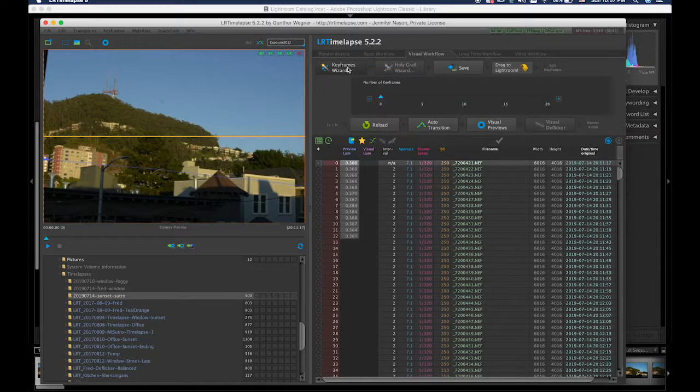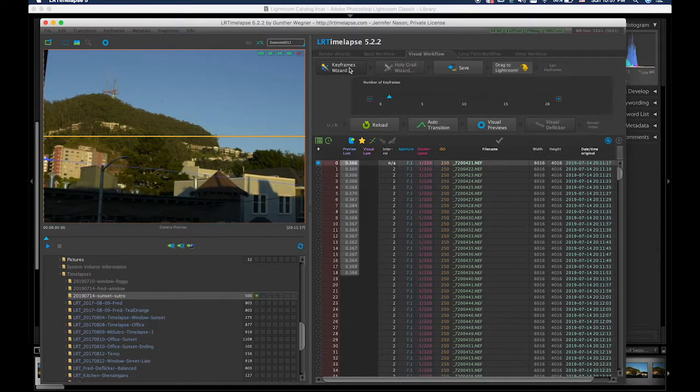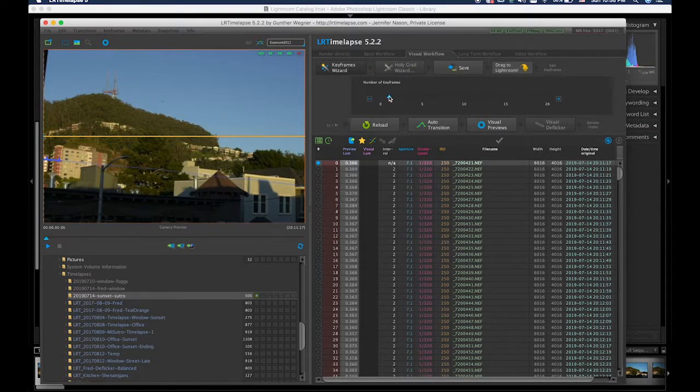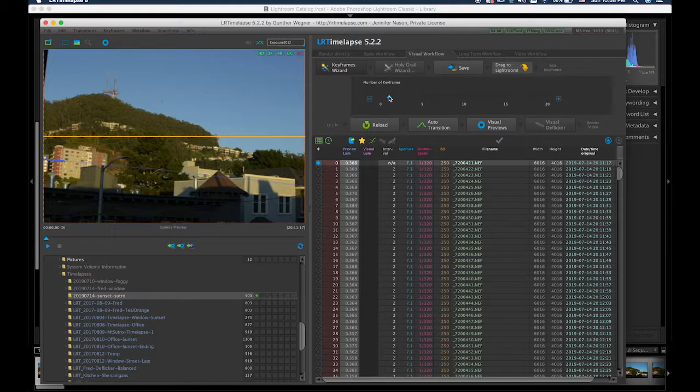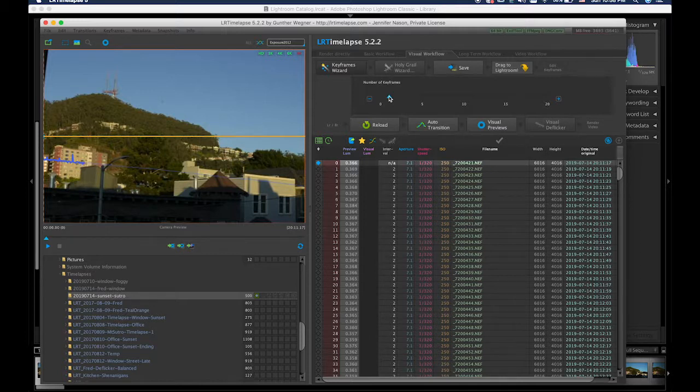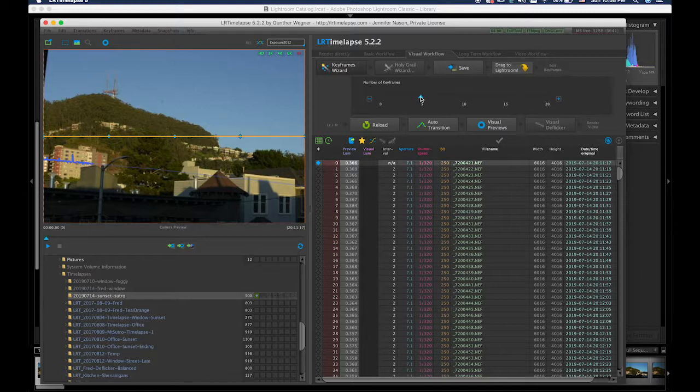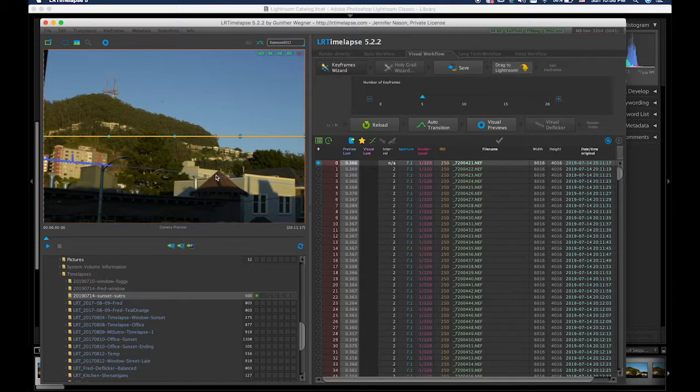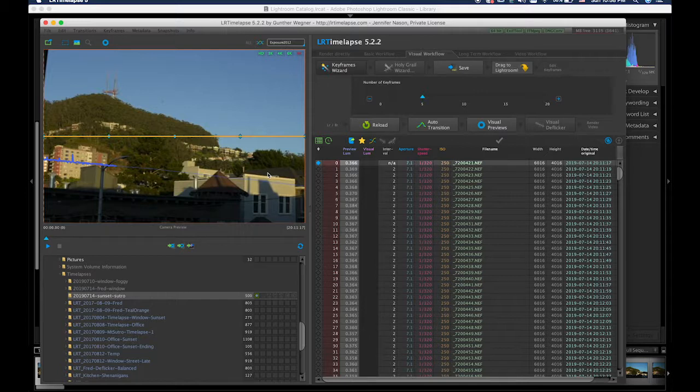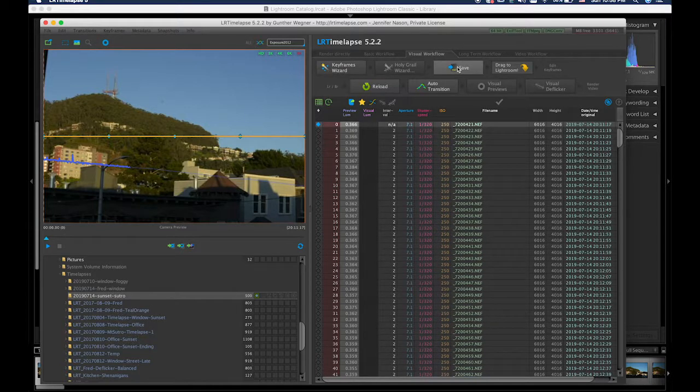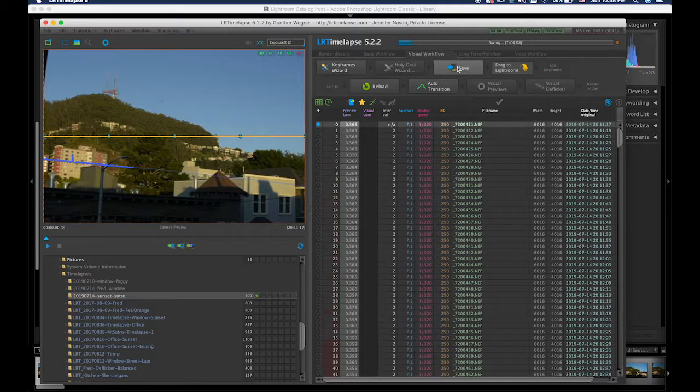Hit the keyframes wizard. Because this one was sunset, I'm going to probably put in five keyframes. See the line going down here? That's an estimation and it's got to be able to change in between them. Hopefully five is enough. If it's not, we'll come back and do it again. We hit save.